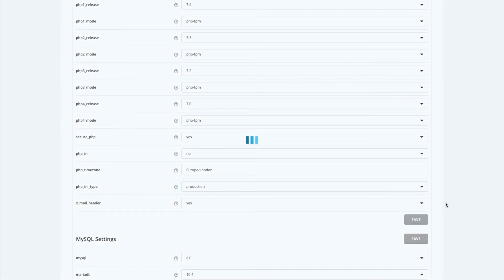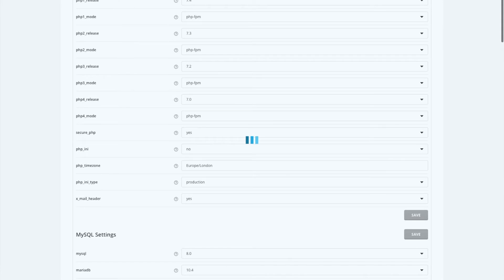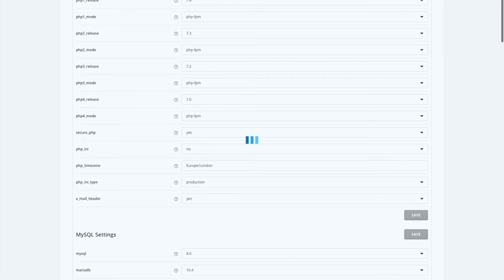This will just save the configuration. The next step after this, we will build those products. You'll get a screen tick once the changes have been made.